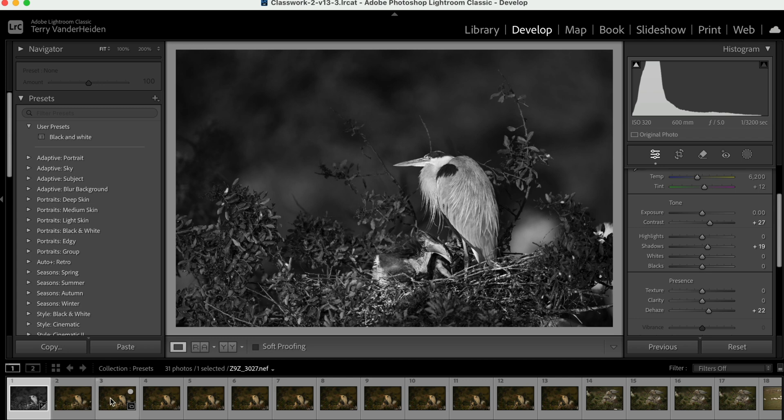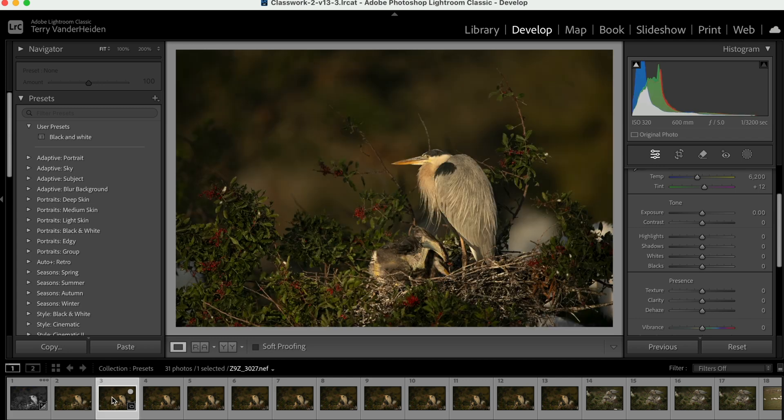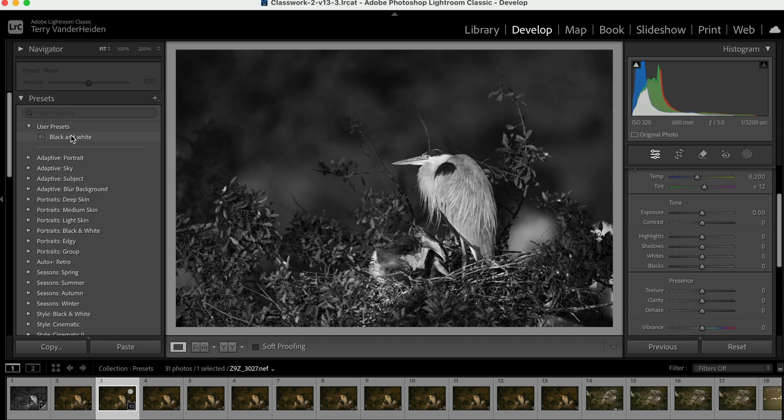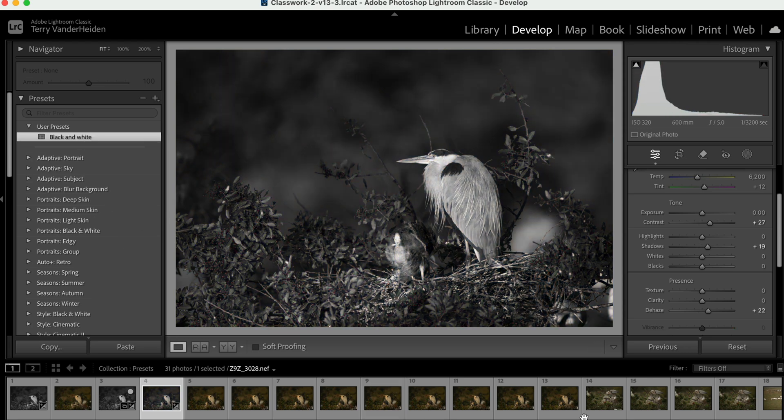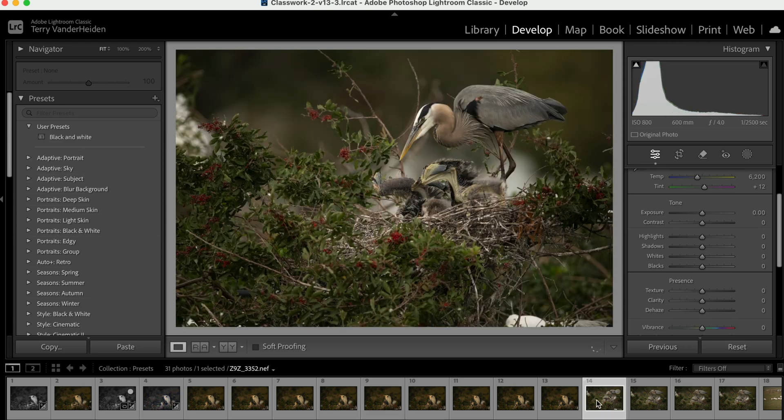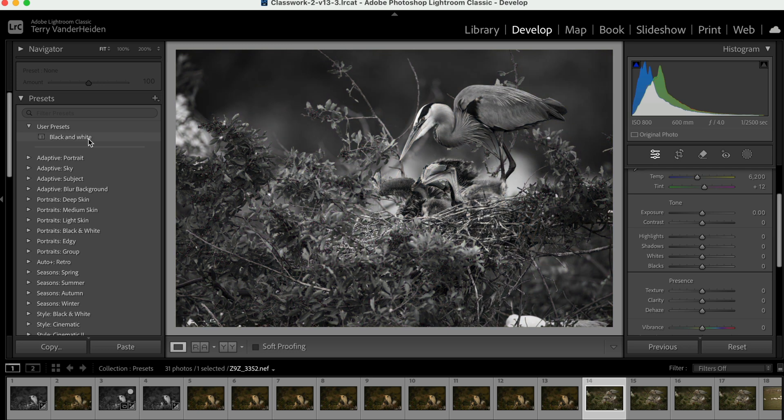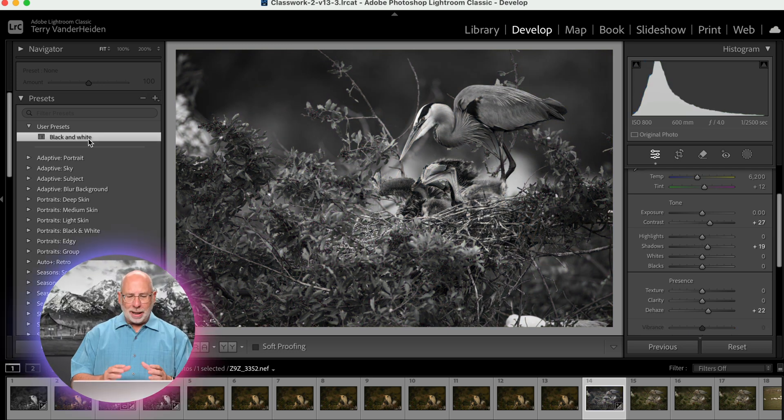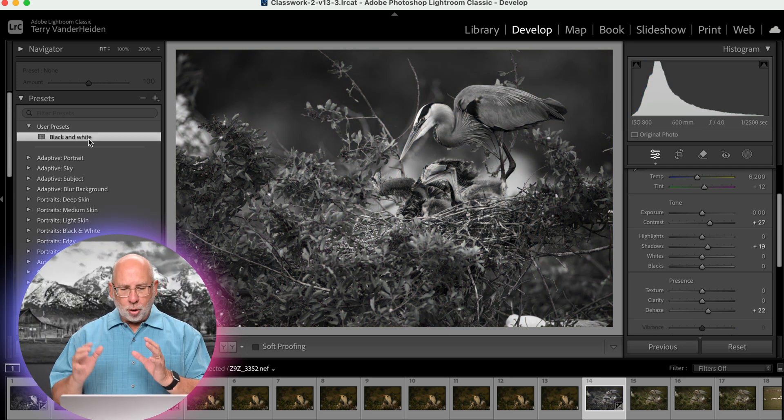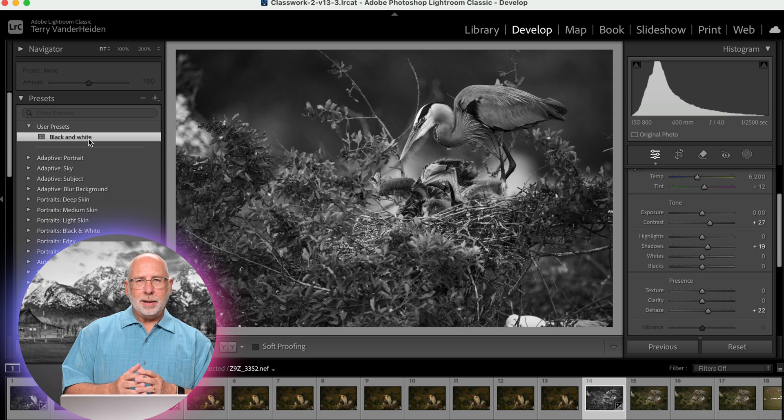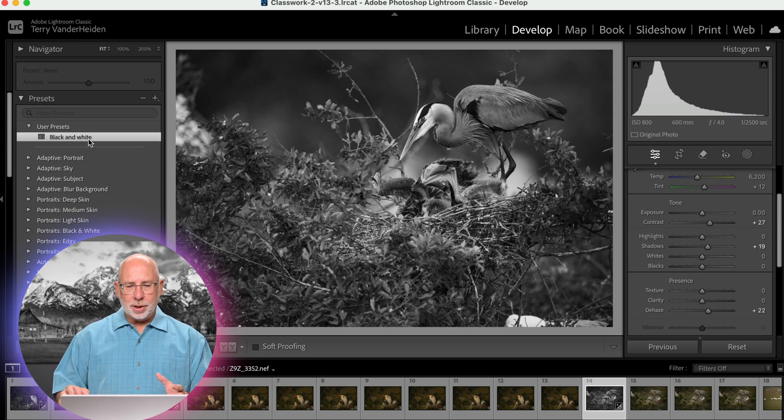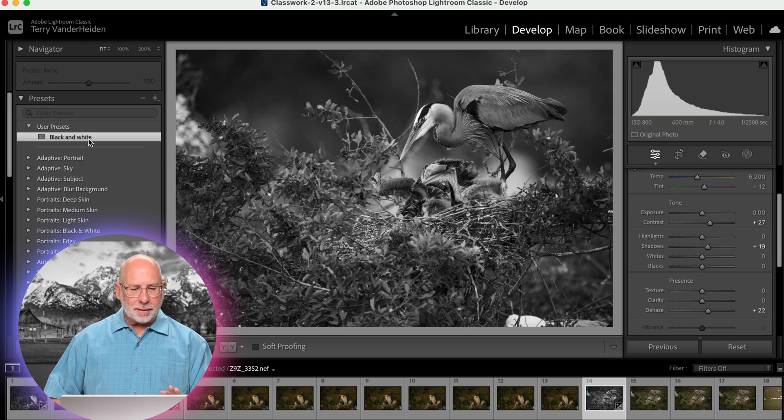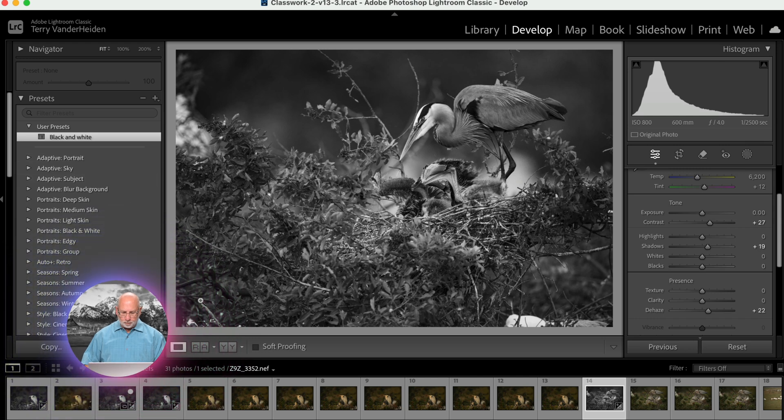And so now that creates over here in our user presets, a black and white preset. So let's go to any other image. Now, if we hover over this, watch what happens - it turns it and shows us, hey, this is what it looked like if you click on it. So you can just take this and click on any of these images. Let's go ahead and get to a totally different image and create the same black and white tone. So you can keep that black and white consistent over all of your images. So that's a fantastic way to go.